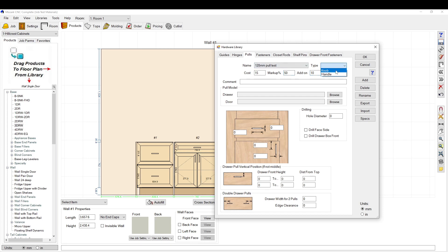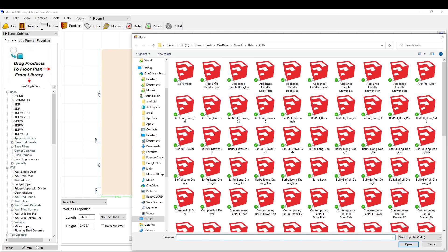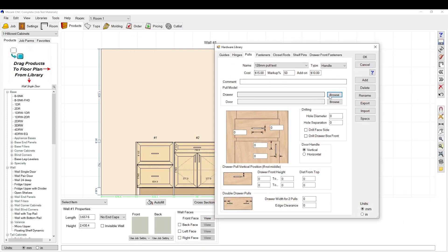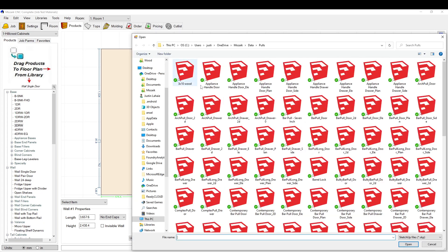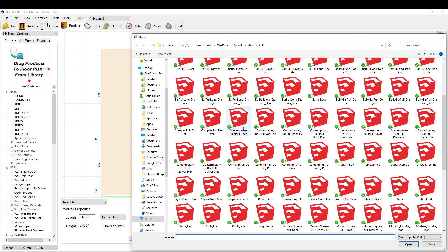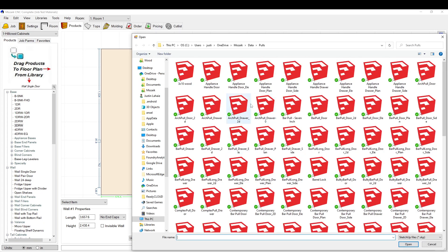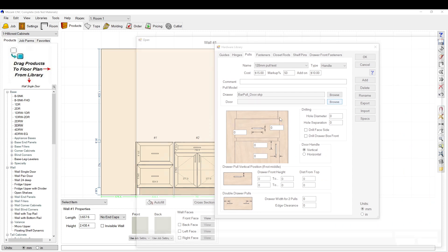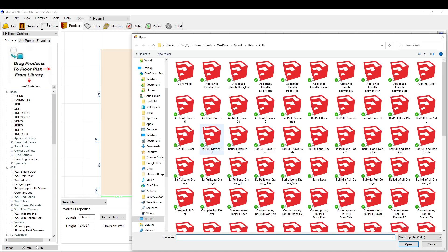And this is a handle, so this little box here lets you import a SketchUp model. I'll show you how to import SketchUp models into Mosaic later. Here we're just going to pick a traditional bar pull for the door, and then we need the bar pull for the drawer.